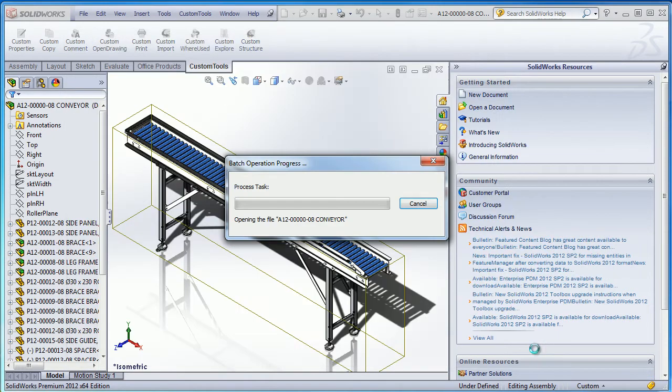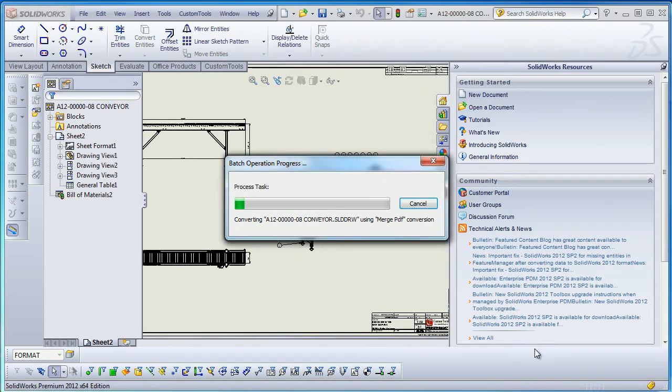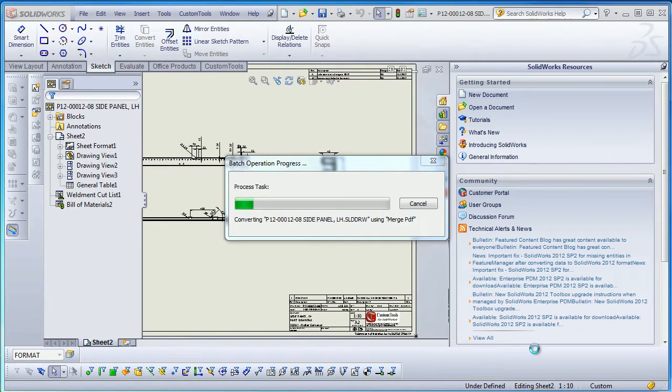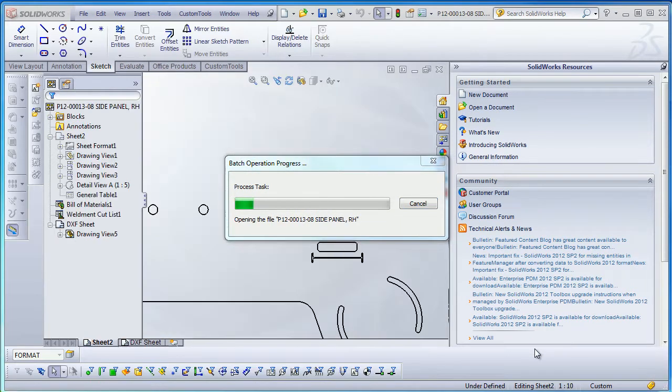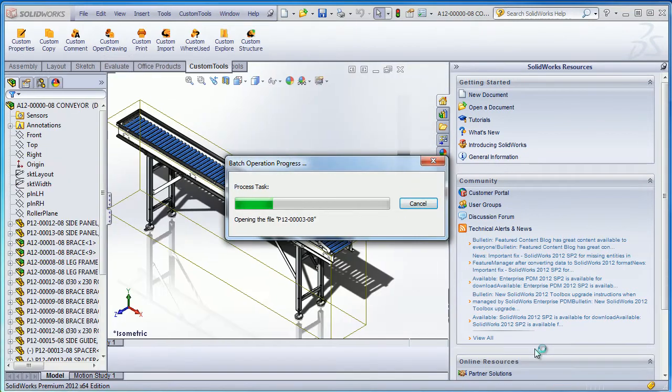Now I click OK and the conversion is starting. The merged PDF profile will embed all the drawings made for that particular assembly into one single file.